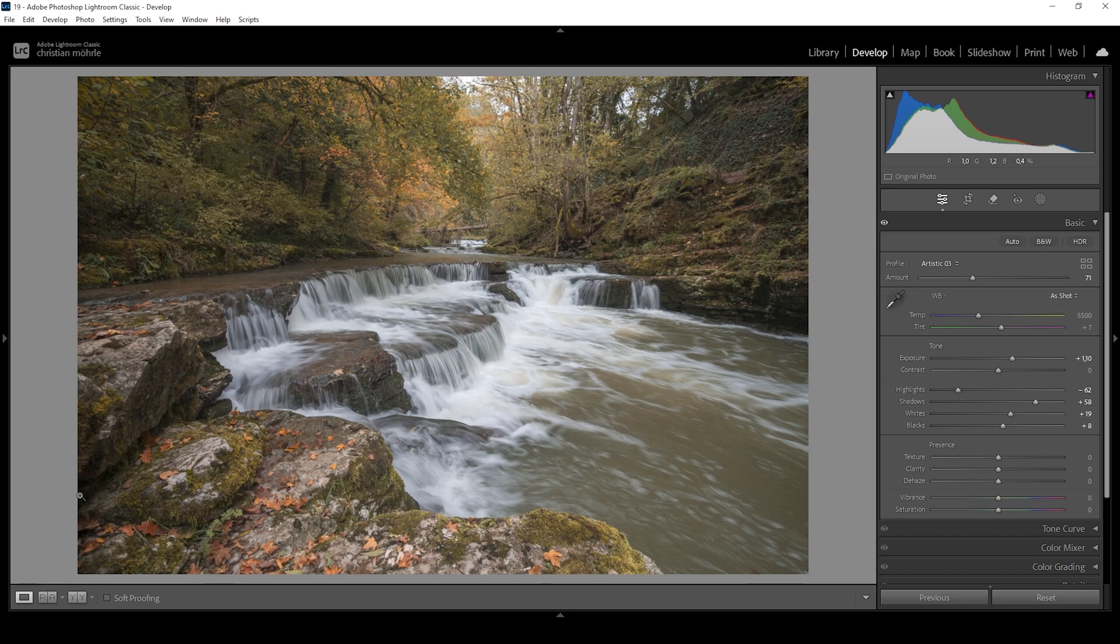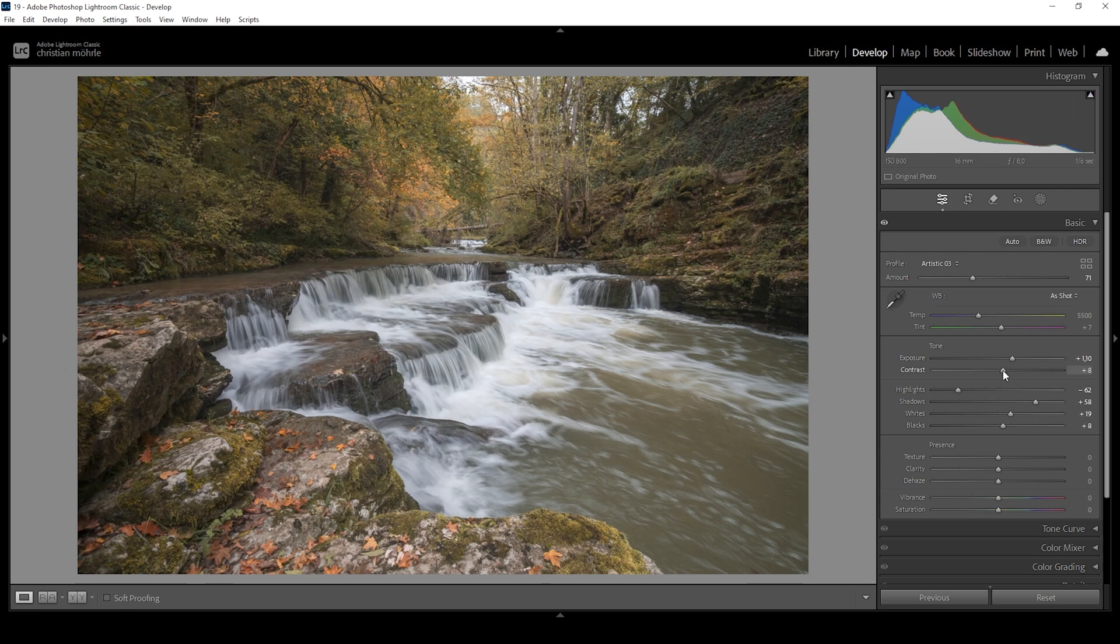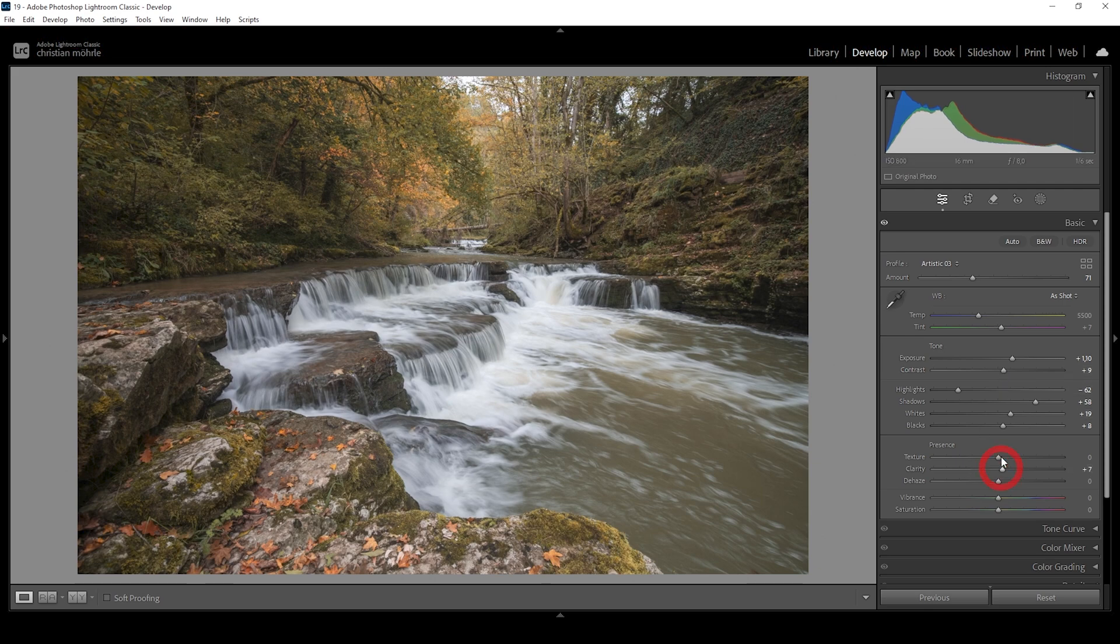Okay, now exposure wise, this image looks pretty well lit. However, we are lacking a lot of contrast. I want to change that by adding some overall contrast using the contrast slider like this. I'm also going to add some clarity and let's add some texture to make the shot look sharper. Okay, I'm quite happy with the exposure for now.